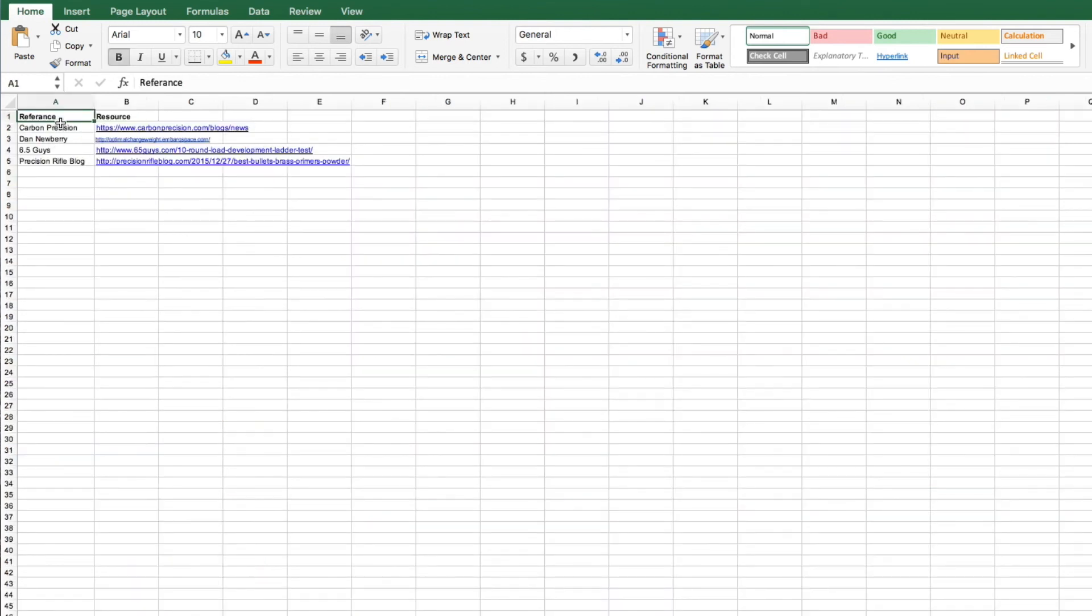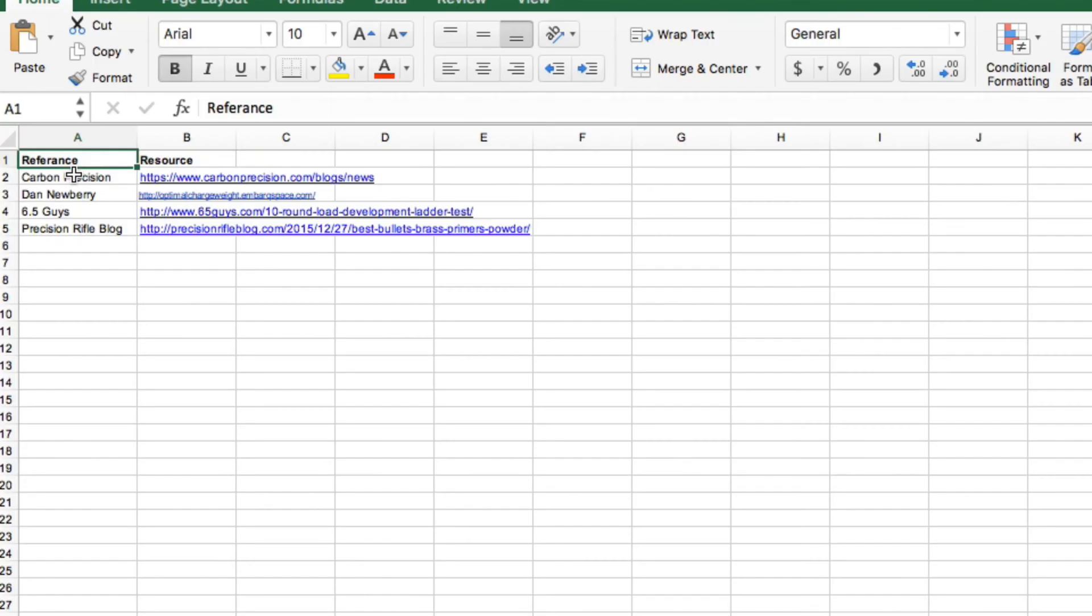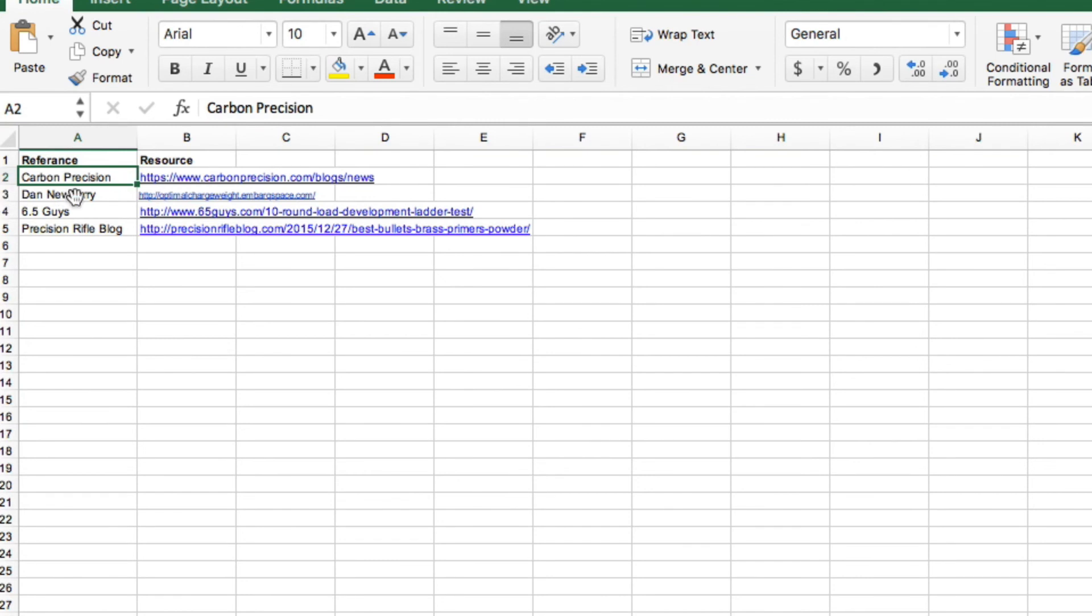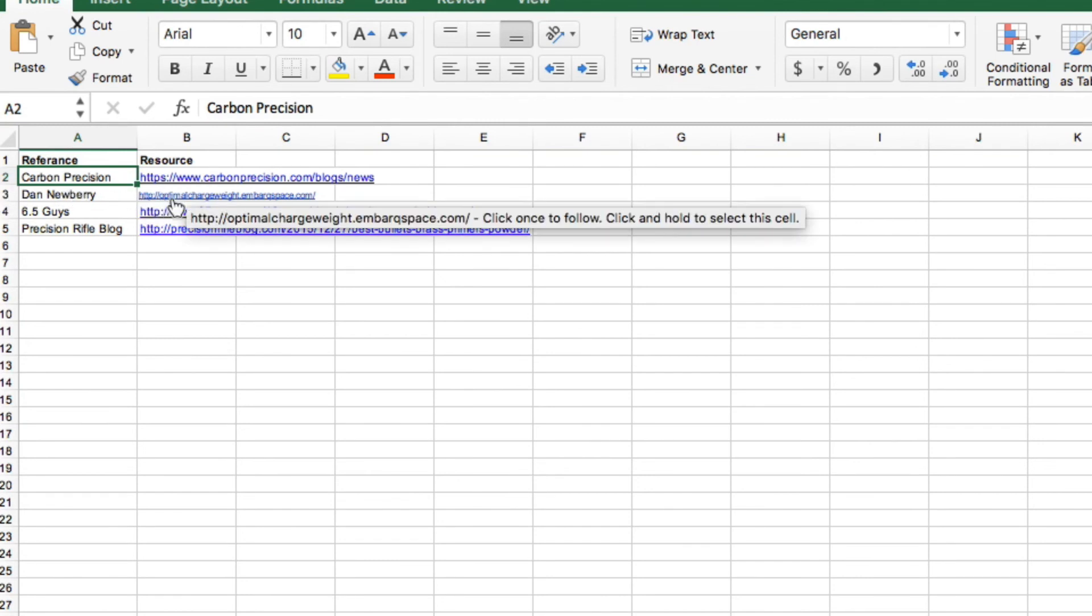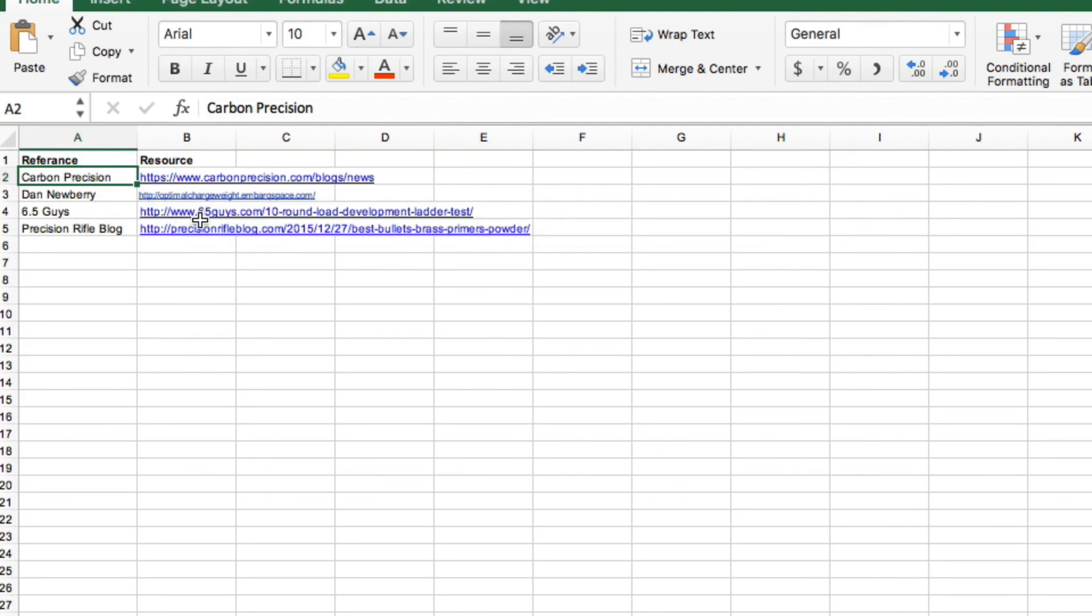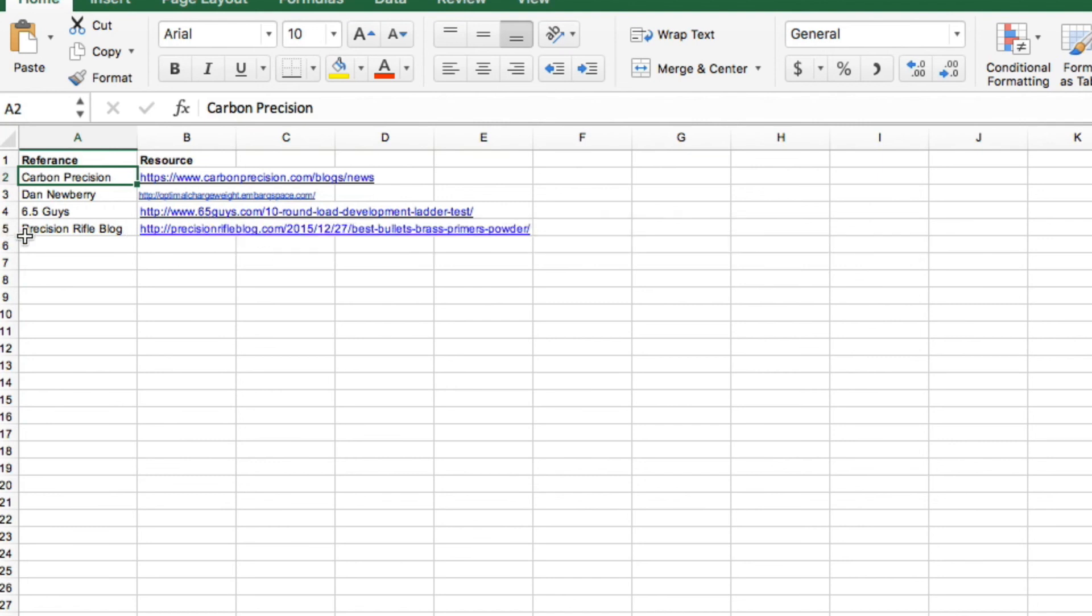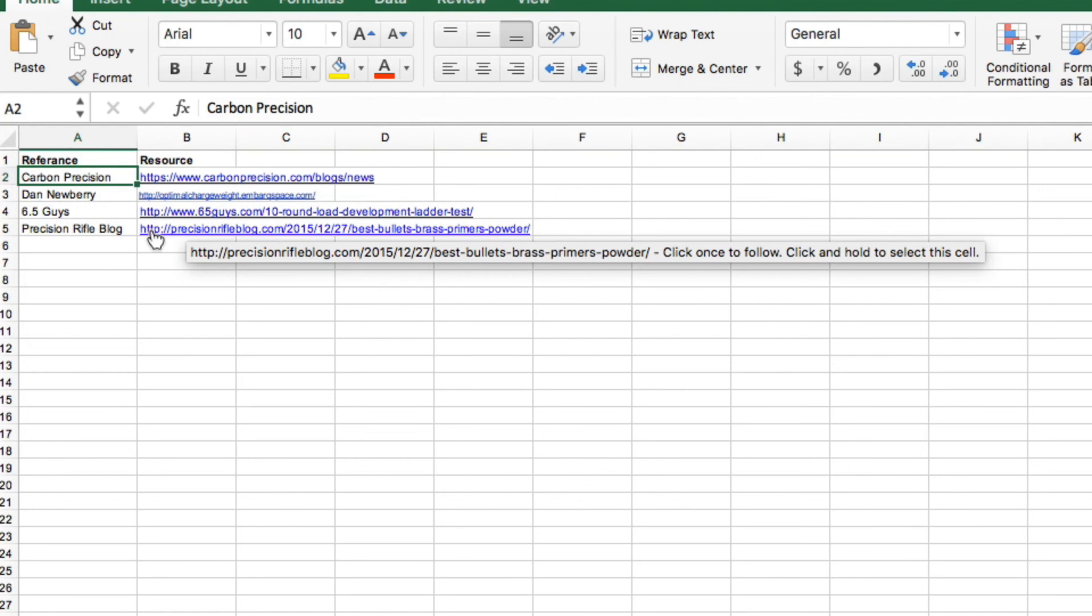If you want to look at what more of what we have, go to my website carbonprecision.com/blog/news to see what we're putting out. Dan Newberry has the original optimal charge weight reading. That's a great thing to check out. Six Five Guys has a great introduction into this. This is where I started to learn more about the 10-shot load development ladder. And also the Precision Rifle Blog where you can select the best primers, brass, powder, and bullets based on what guys are shooting for the Precision Rifle Series. So check those out.